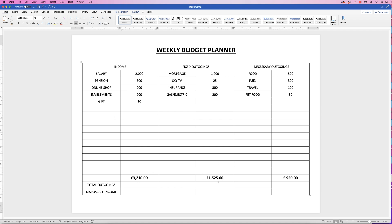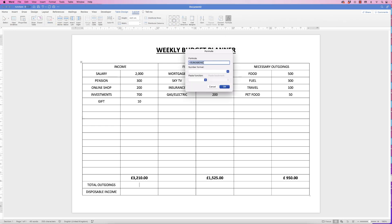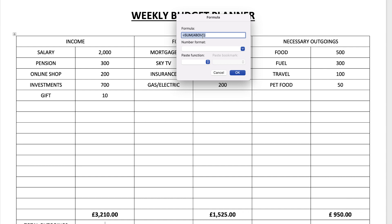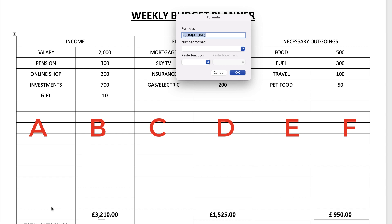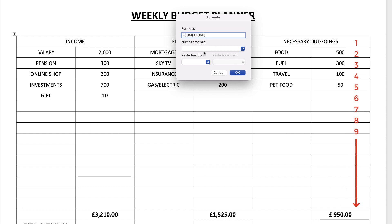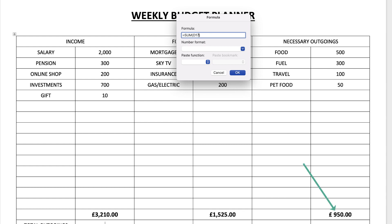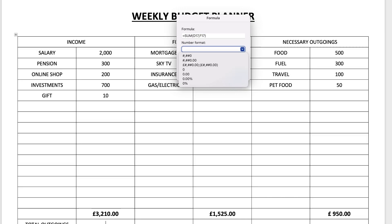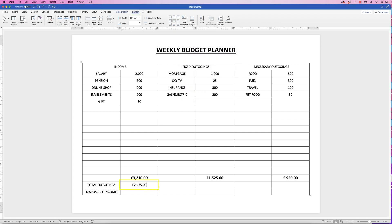For Total Outgoings, we want to add up specific figures from two different columns. Select that cell, go to Layout, Formula. Instead of SUM ABOVE, we need to reference the actual cells. Columns are labelled A, B, C, D, E, F and rows are numbered 1, 2, 3, etc. So we type =SUM(D17,F17) — column D row 17 plus column F row 17 — then pick the pound sign and click OK. You can see it's totalled those two figures.